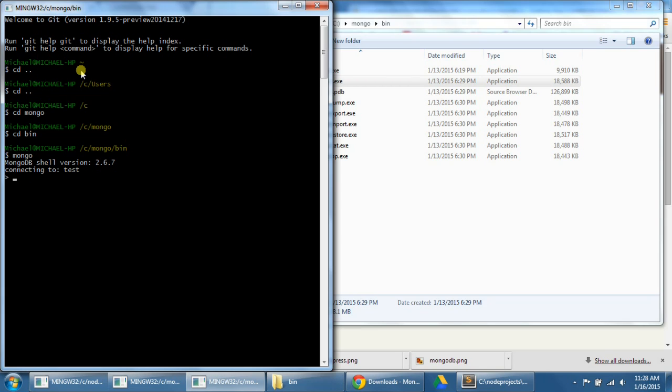So this means that mongo db is currently using a database called test. To view a list of all the databases we've created so far, we can type show dbs. So let me do that. And right now we don't really have any dbs or databases.